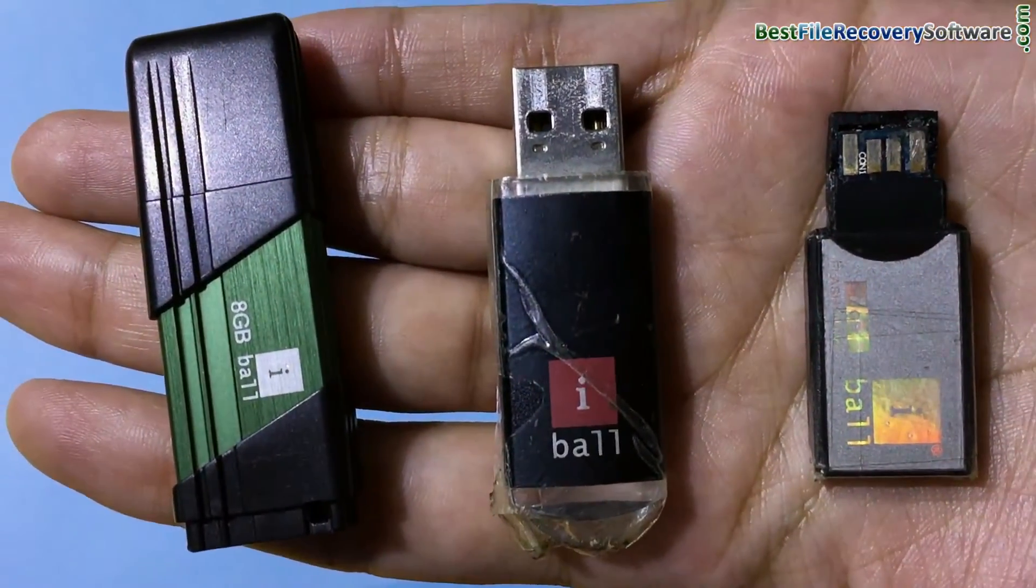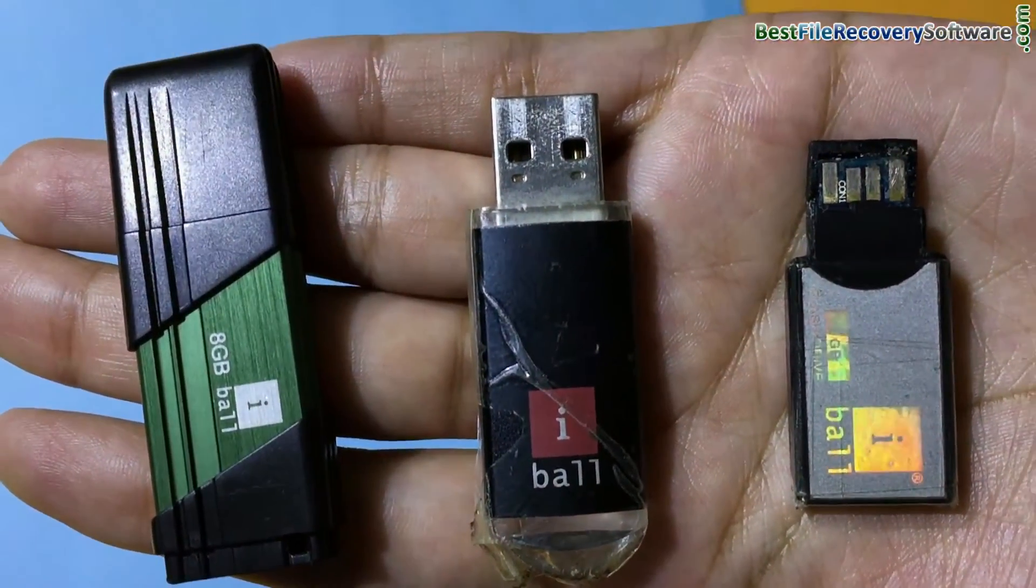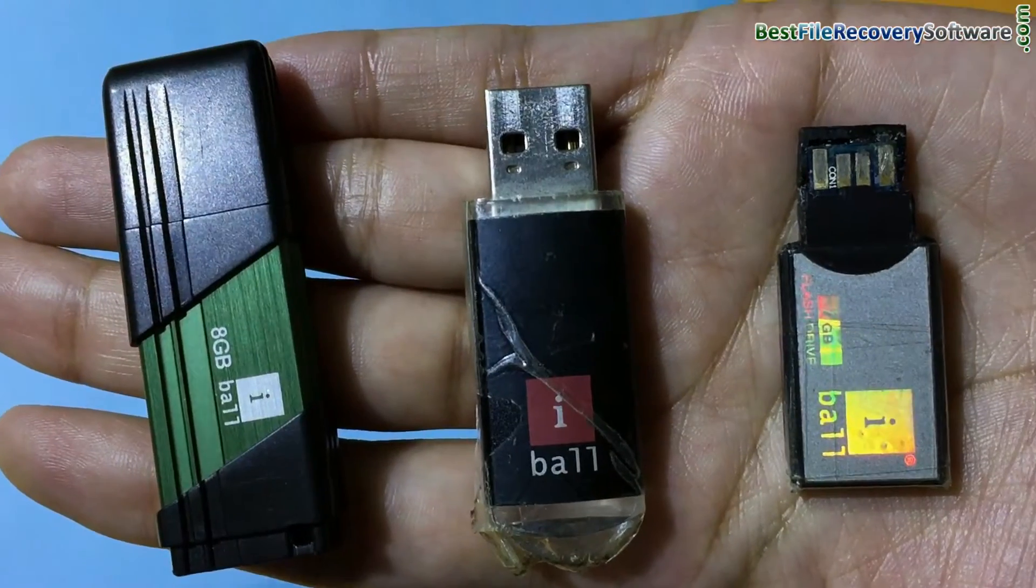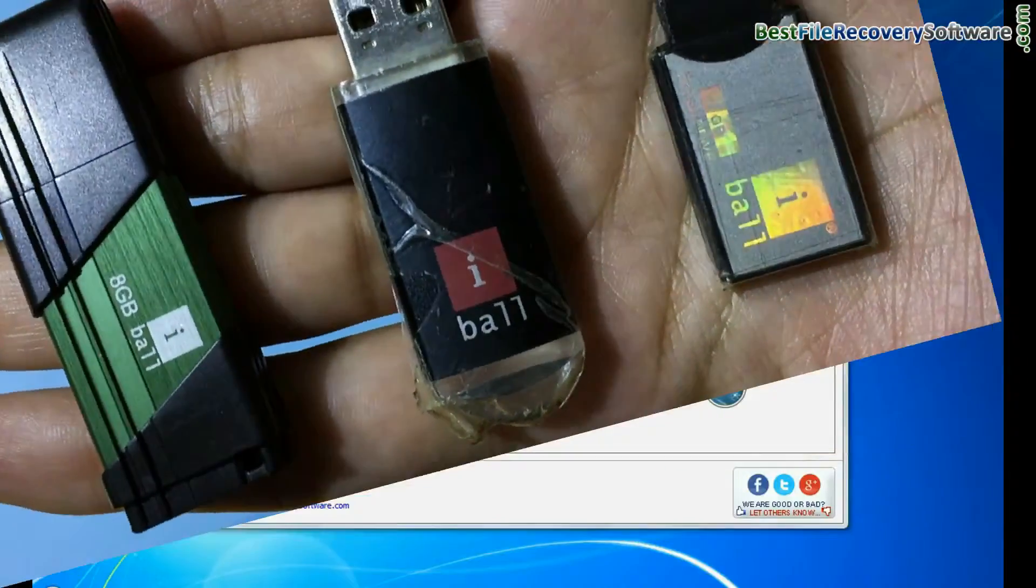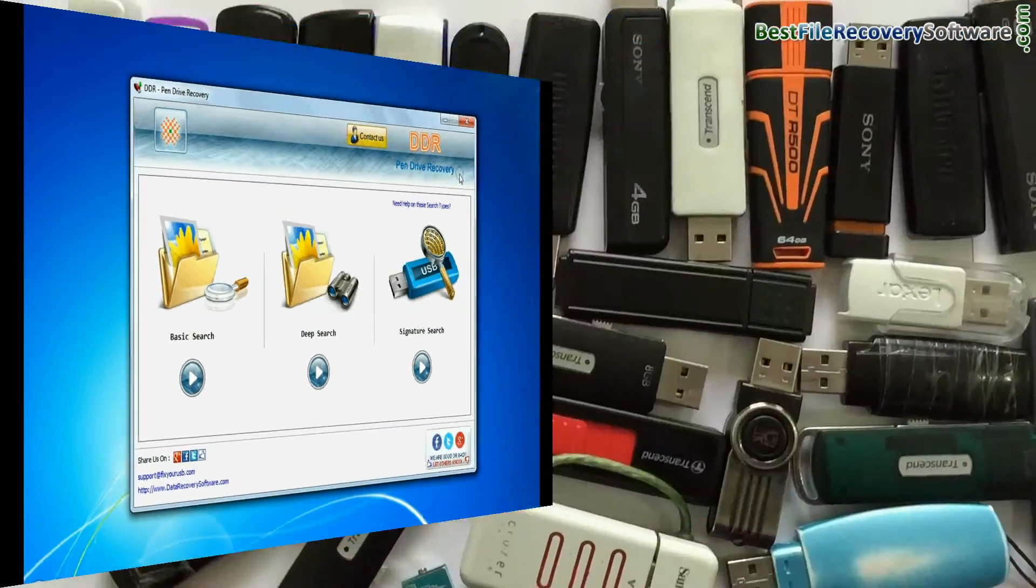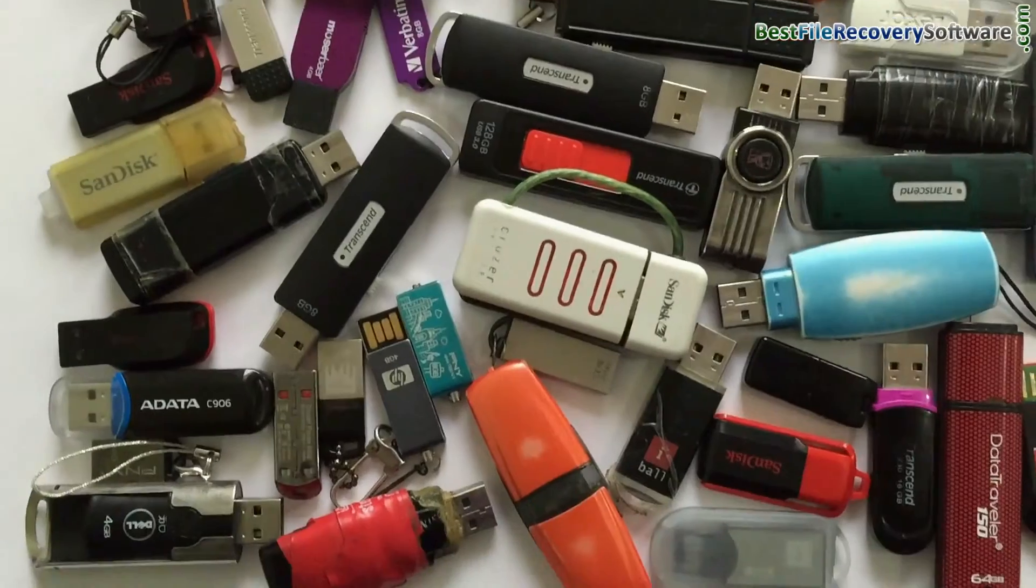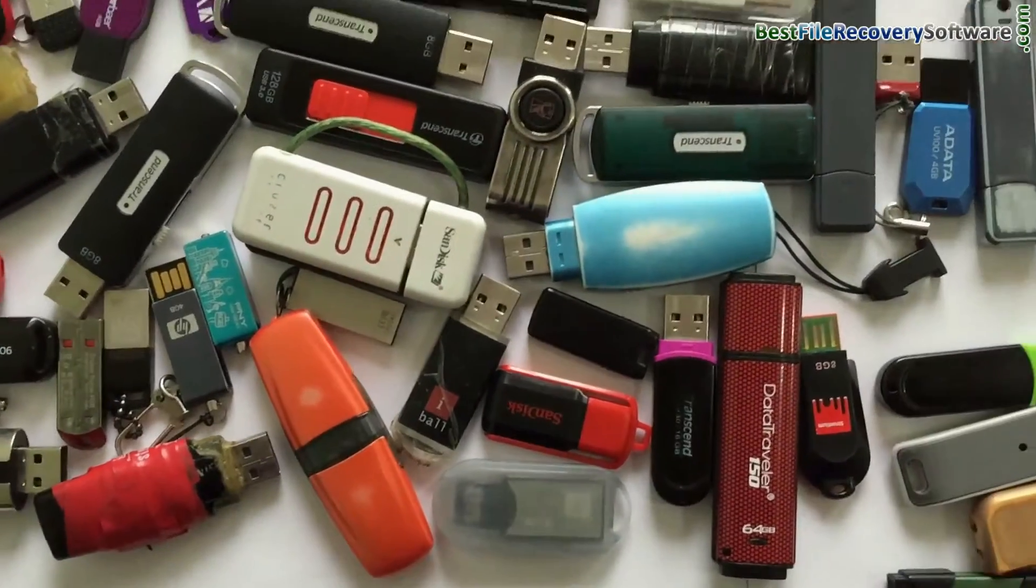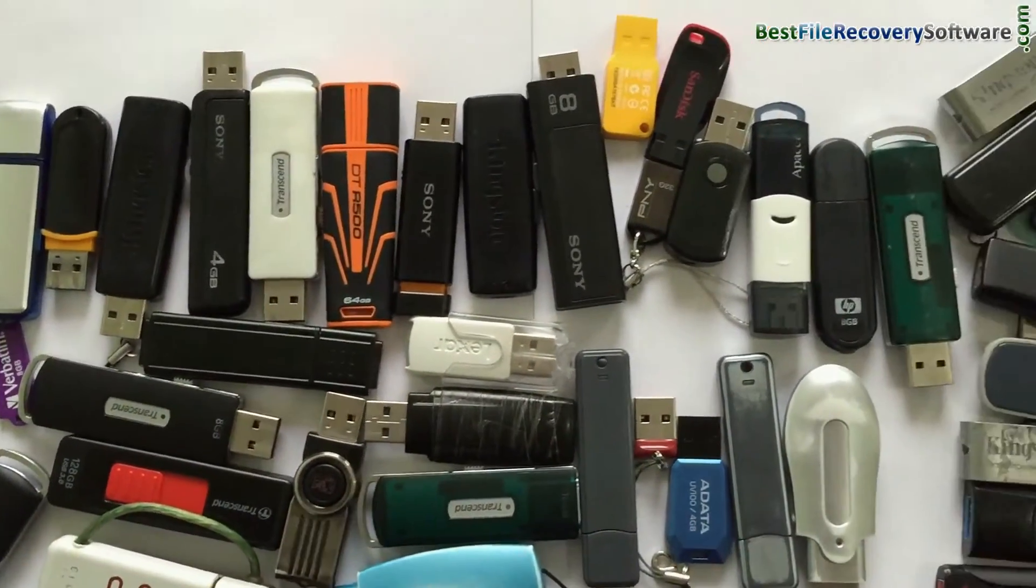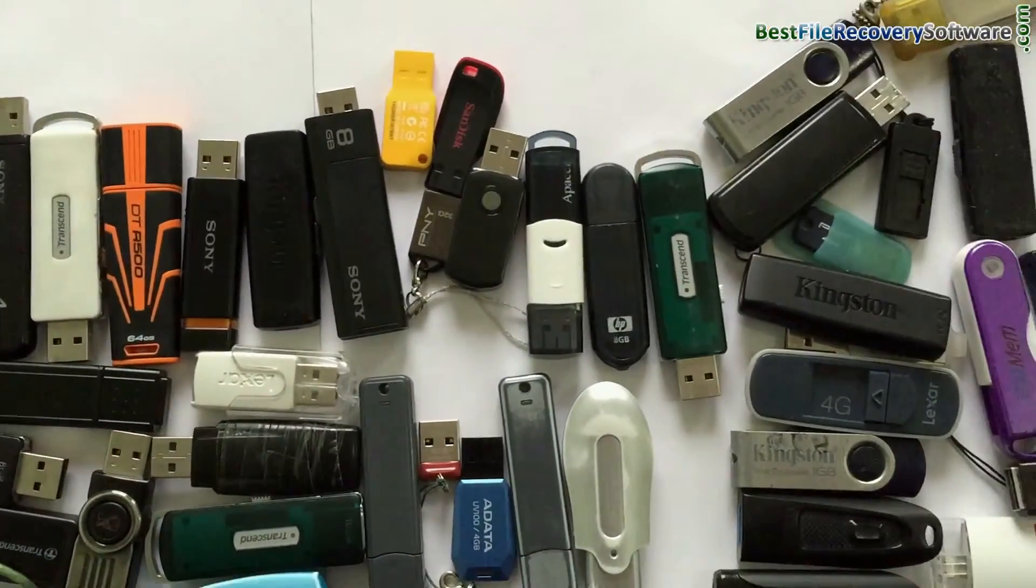In this video we are going to learn how to restore deleted or lost data from eyeball USB flash drive by using DDR pendrive recovery software. Software has been successfully tested on all types of pendrives in various data loss cases.